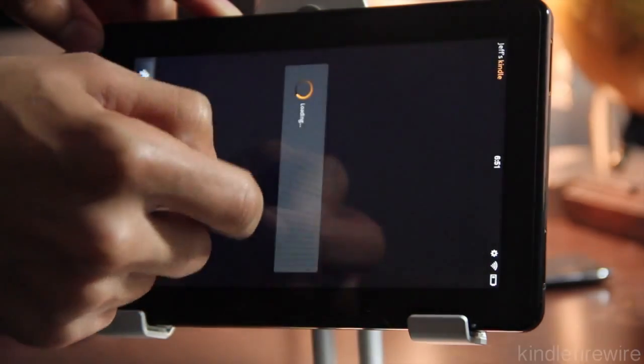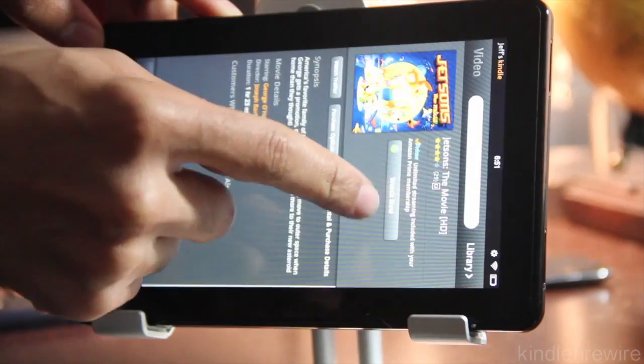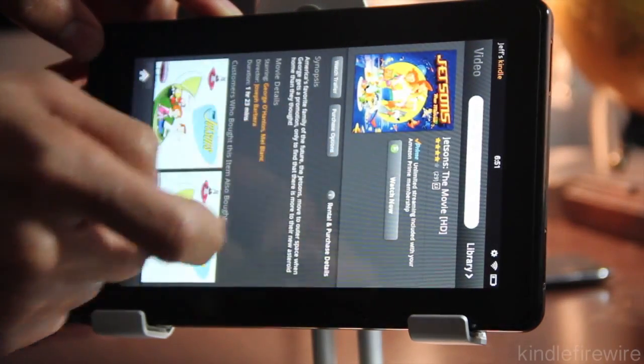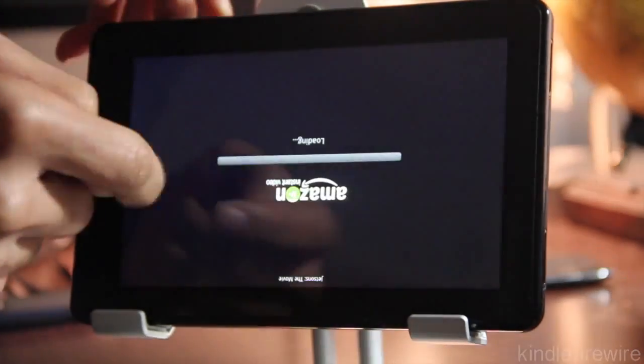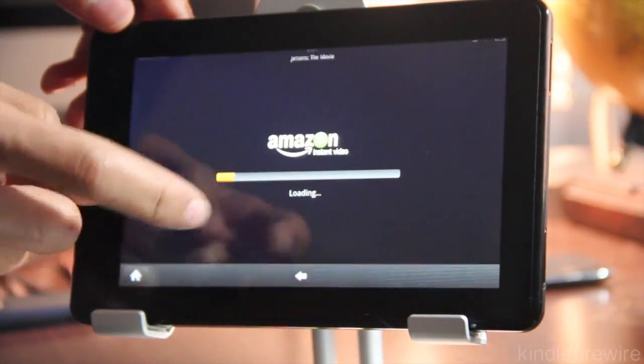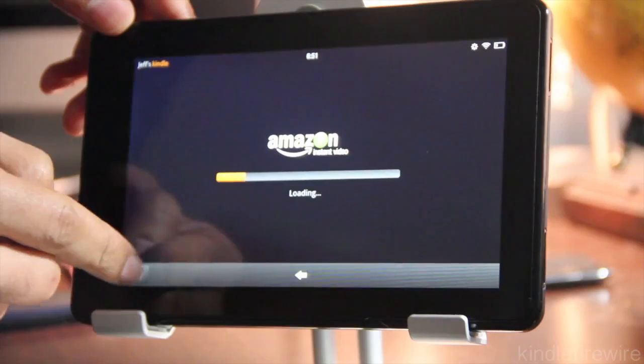And let's try our Jetsons video again. And let's see what we get. There it is. Watch now is green. It's ready to go. And if you tap that, it loads up just like that.